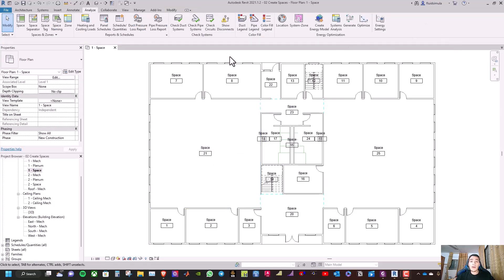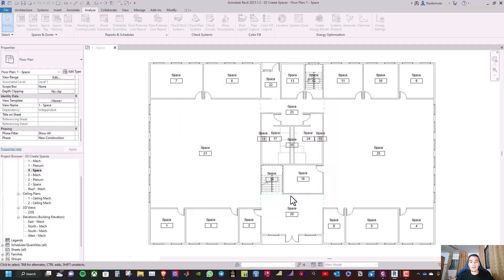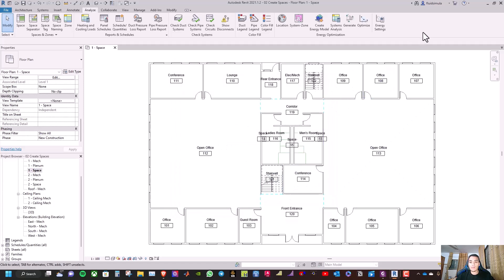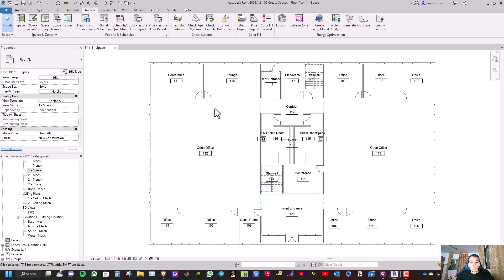Now we can extract the room names from the linked ARC model. Go to space naming, select 'names and numbers' for all levels, and select OK. As you can see, there are now 22 spaces with their names and numbers.